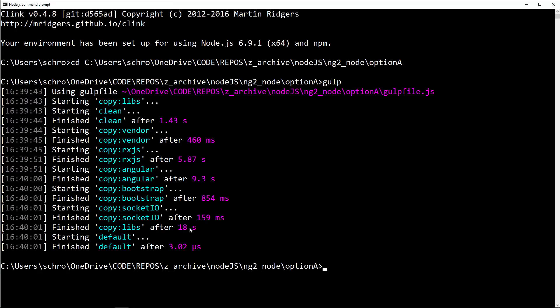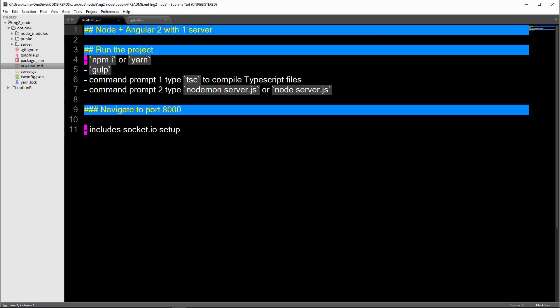Bootstrap socket.io. Once that's done, you've run npm install, you run gulp. Then you need to run tsc in a command prompt which is going to compile the TypeScript code into JavaScript.